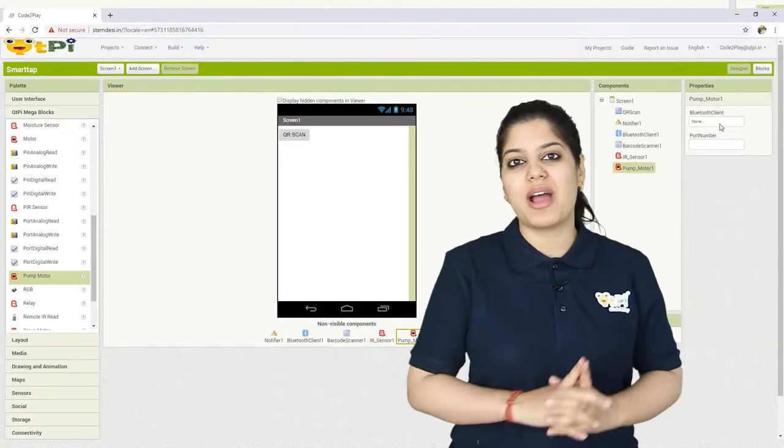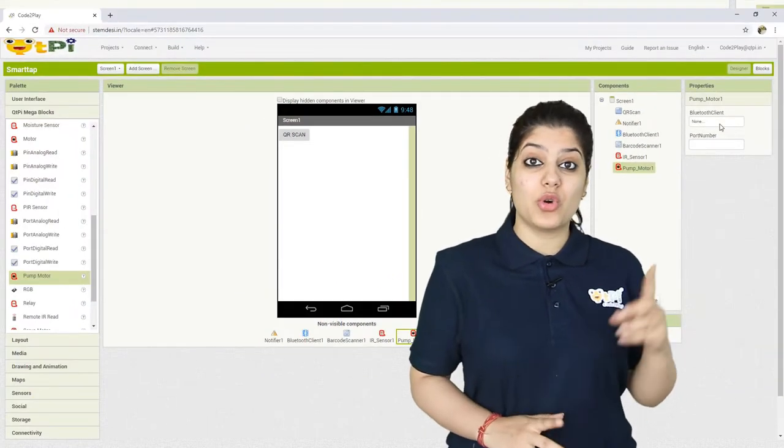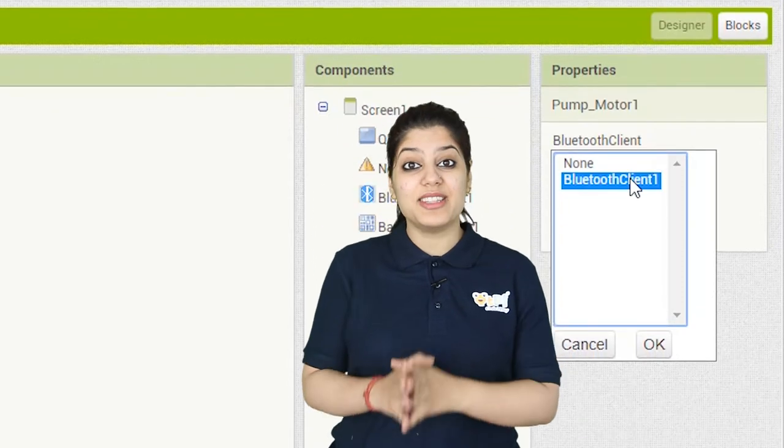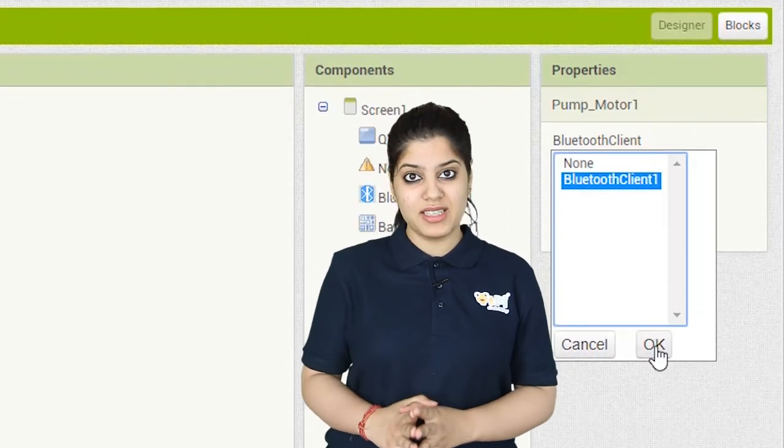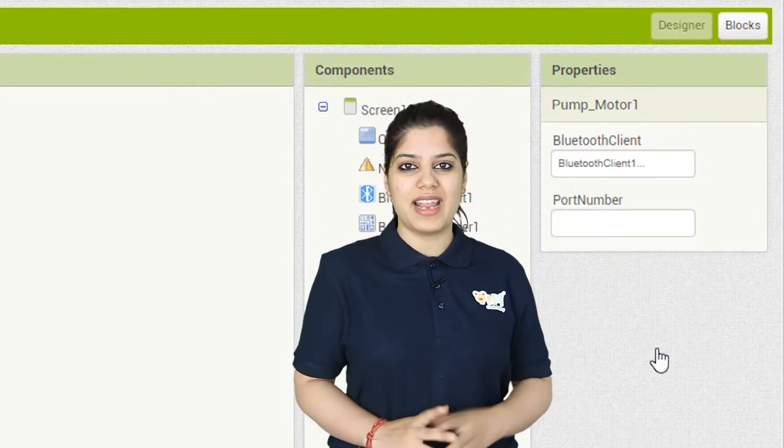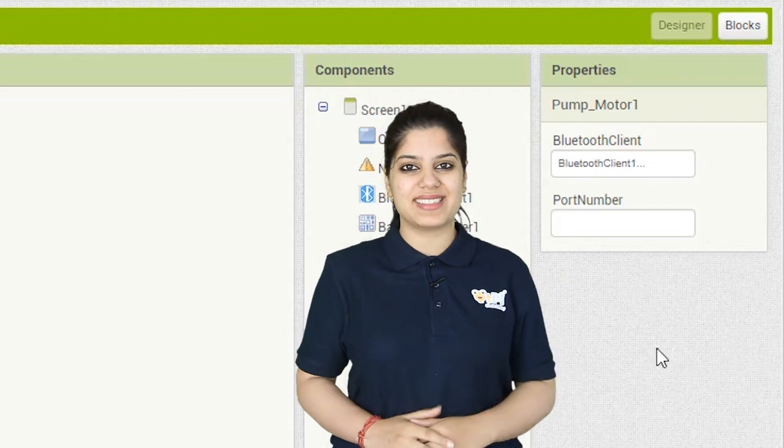The next thing you have to do is to go to the properties and assign the bluetooth client to your component by choosing the name of the bluetooth client from the list.